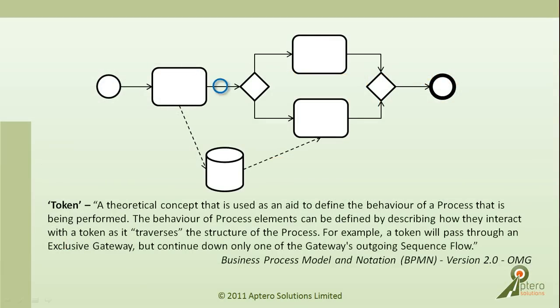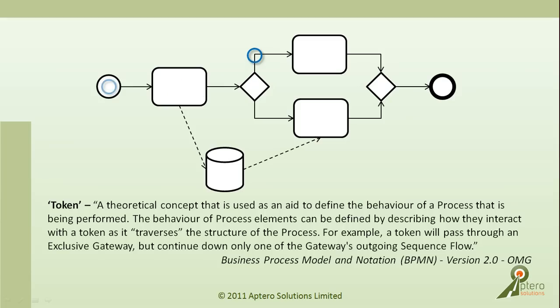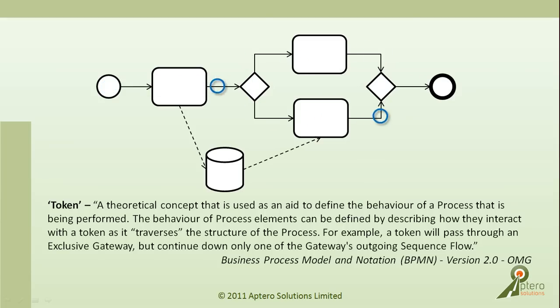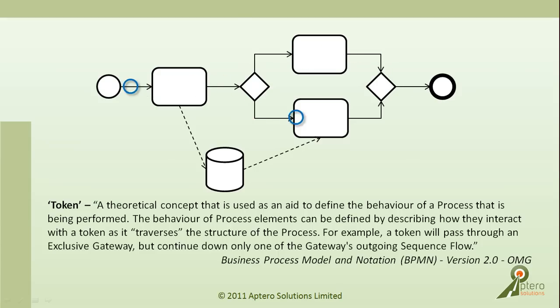When describing business processes which have been modeled with BPMN, we often refer to a token which follows the process flow. This theoretical concept is described in the BPMN specification as an aid to define the behavior of a process that is being performed.